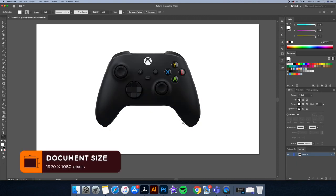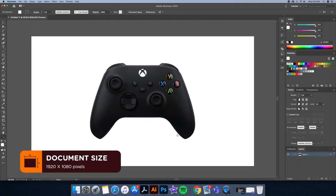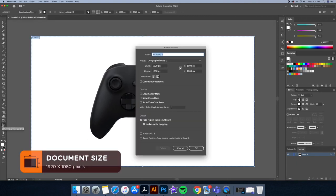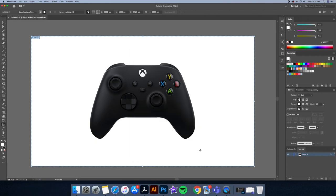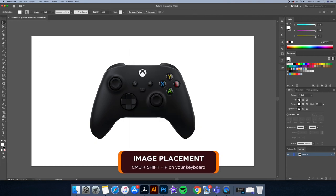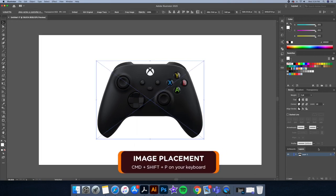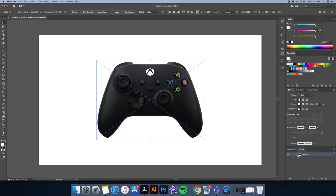First let's create a new document size of 1920 by 1080p. Using the placement option, which is command shift P on your keyboard, I have added this image on my canvas. Make sure to resize it and center it to your liking.